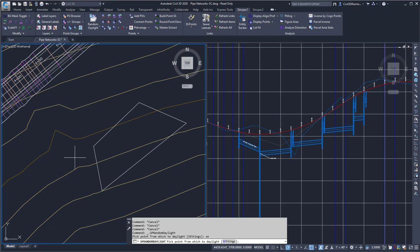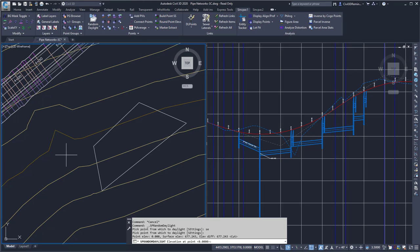I'm going to hit OK and then pick a point within the drawing. It's then going to ask me to pick an elevation at the point that I selected, and I'm going to pick 680 and then press Enter.